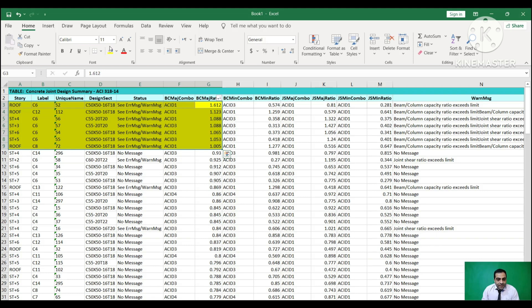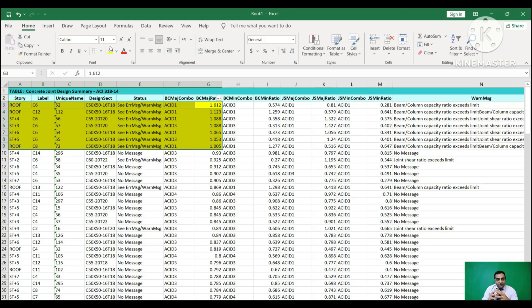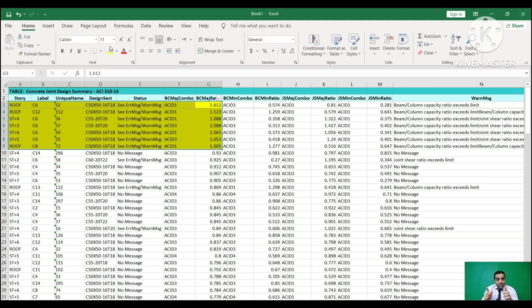To fix these ratios greater than one, we have three solutions. The first one is to increase the width of the beam. The second one is to increase the strength of the concrete, and the third one is to increase the depth of the column.